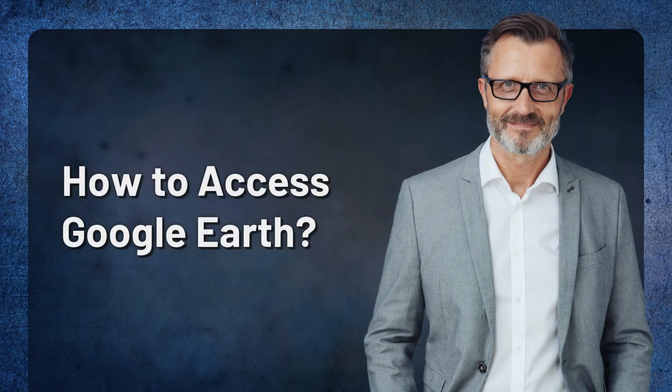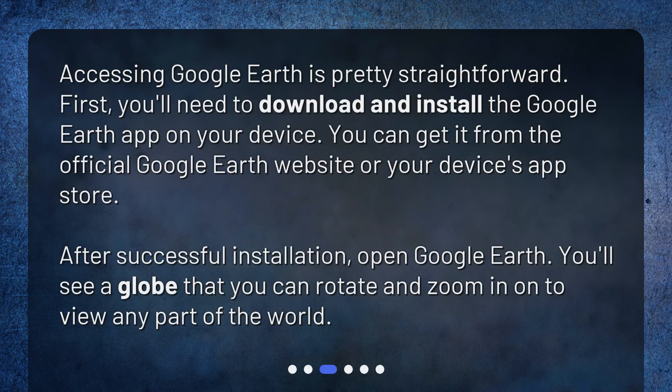How to access Google Earth? Accessing Google Earth is pretty straightforward. First, you'll need to download and install the Google Earth app on your device. You can get it from the official Google Earth website or your device's app store. After successful installation, open Google Earth. You'll see a globe that you can rotate and zoom in on to view any part of the world.